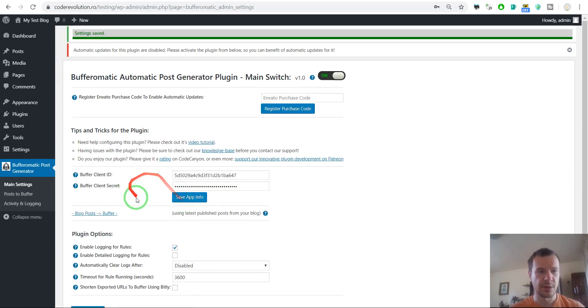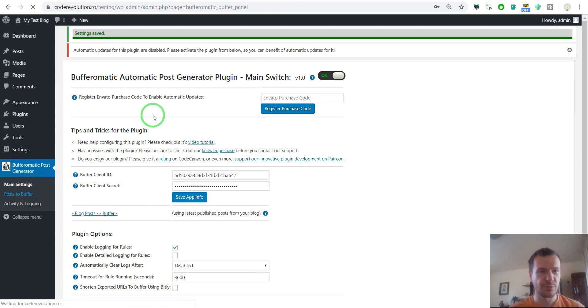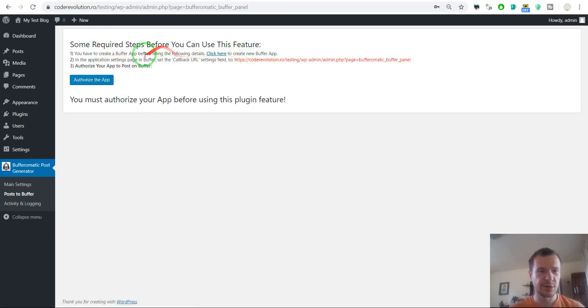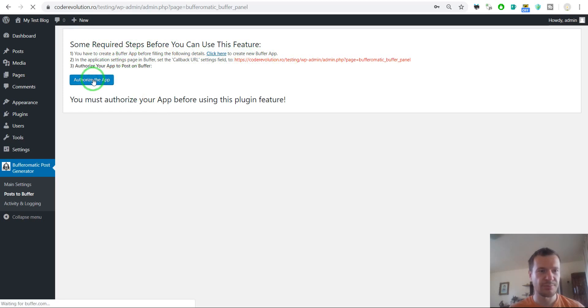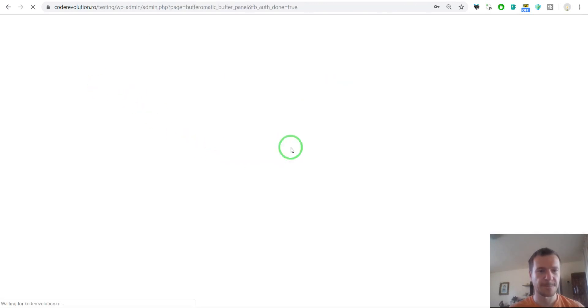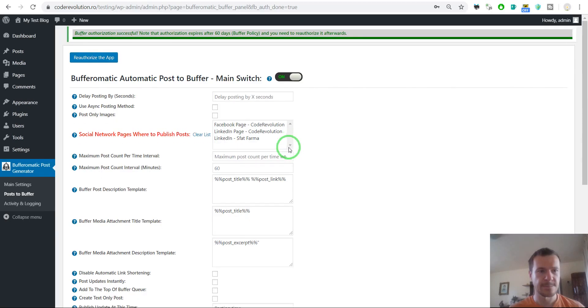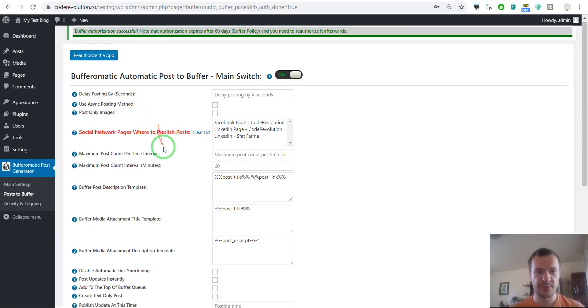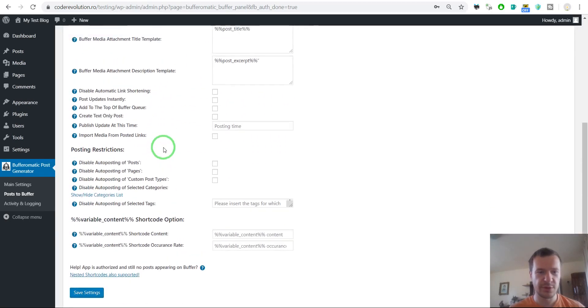And we can go now to Post to Buffer. Because we already made everything that is set here, we can click Authorize the App. Now click Allow Access and the plugin is fully configured now. It can post to Buffer automatically.